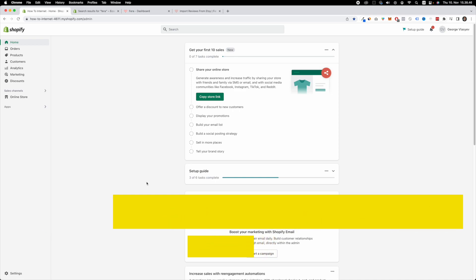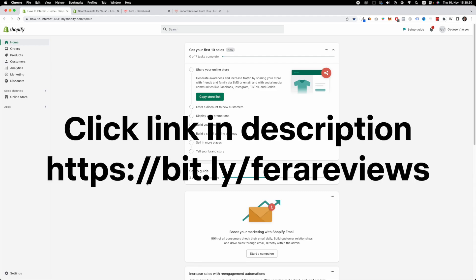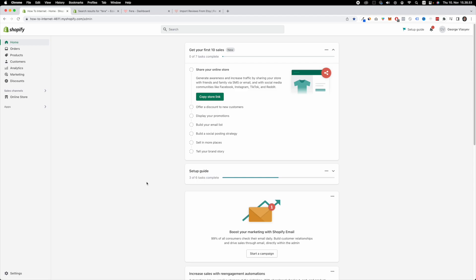First things first, what you want to do is scroll down a little bit and underneath this video click the first link. This is going to take you to an application which is called FERE.